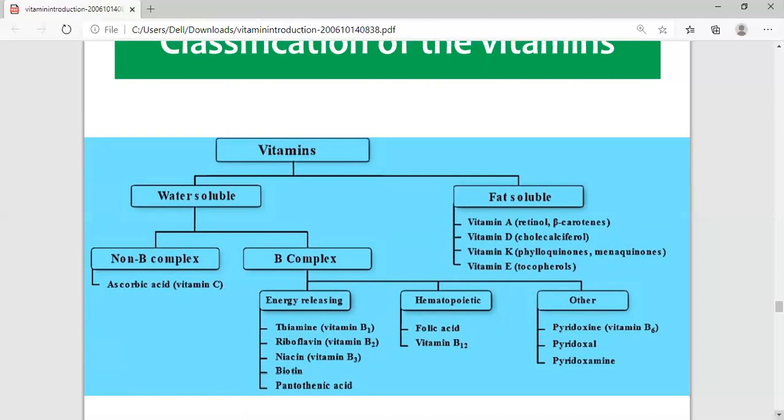Hematopoietic B-complex vitamins include Vitamin B12 and folic acid, which is required for the formation of blood. The third category under B-complex vitamins is 'others,' which includes pyridoxine, known as Vitamin B6, pyridoxal, and pyridoxamine. This covers all the B-complex vitamins in one place.